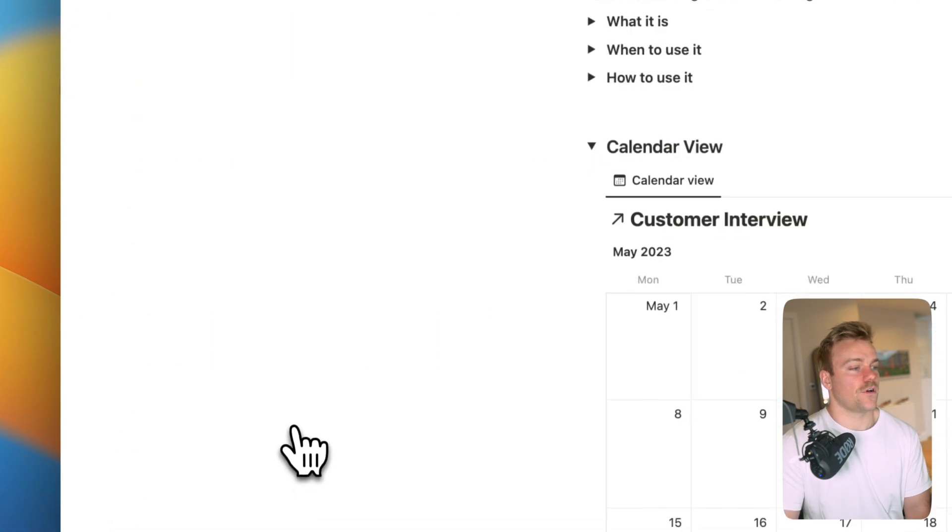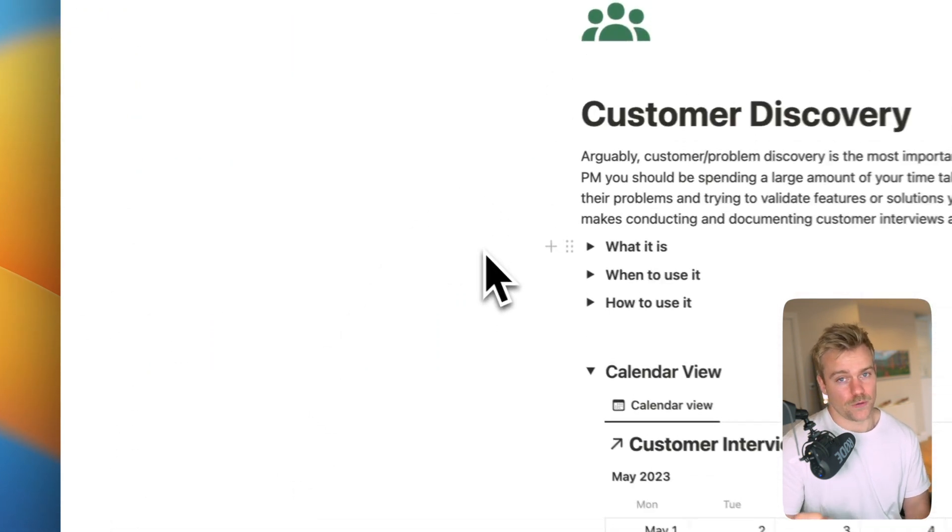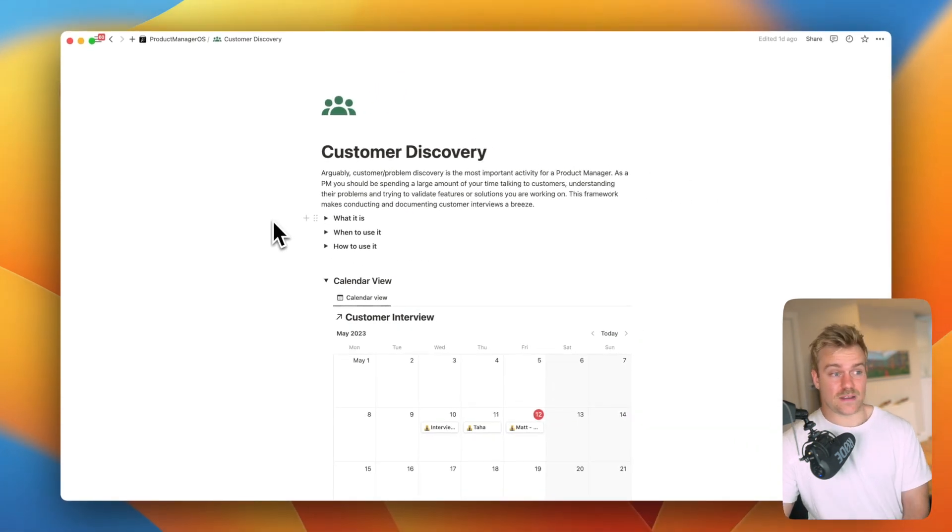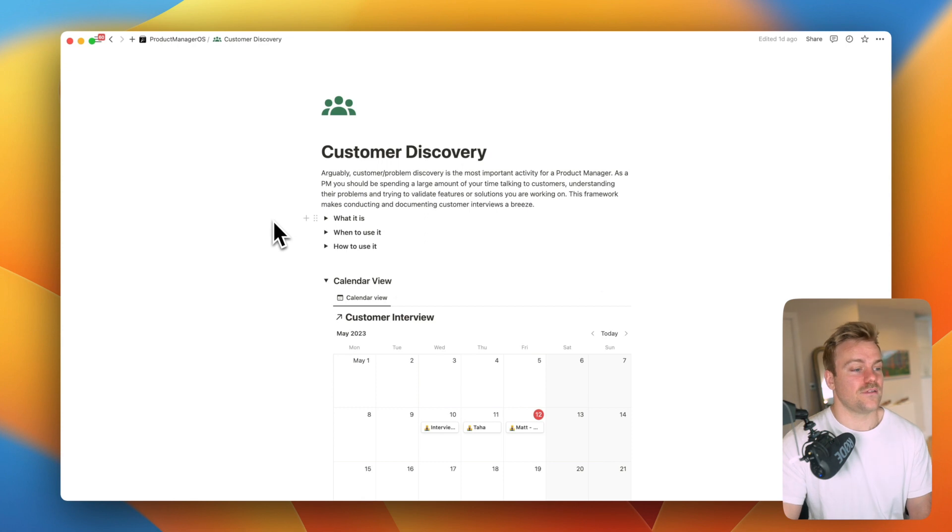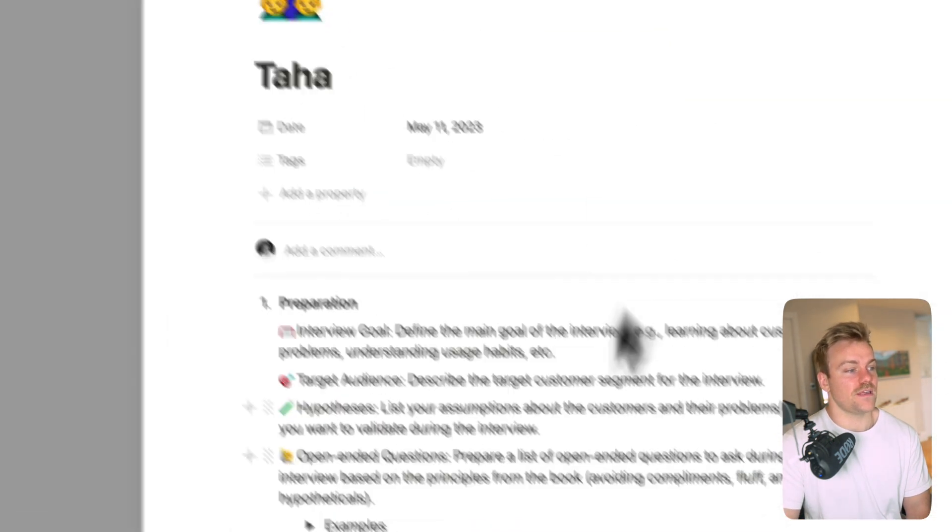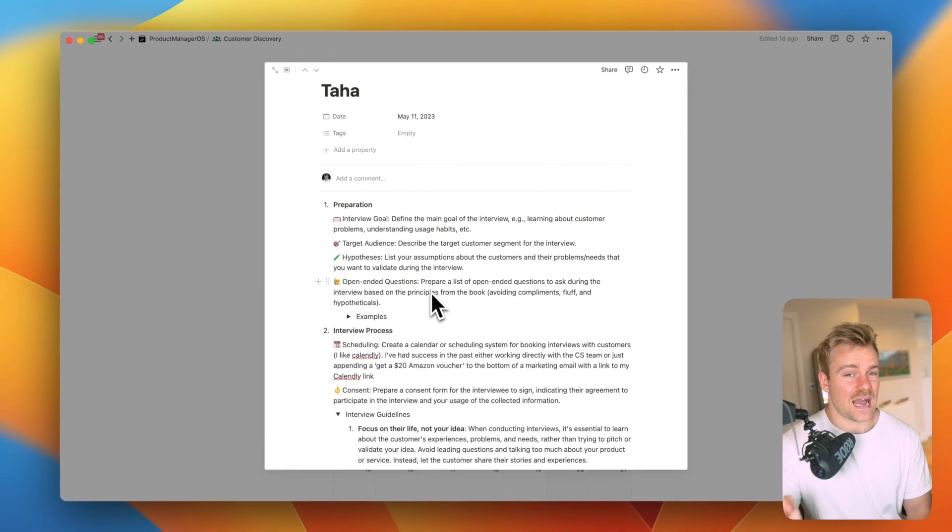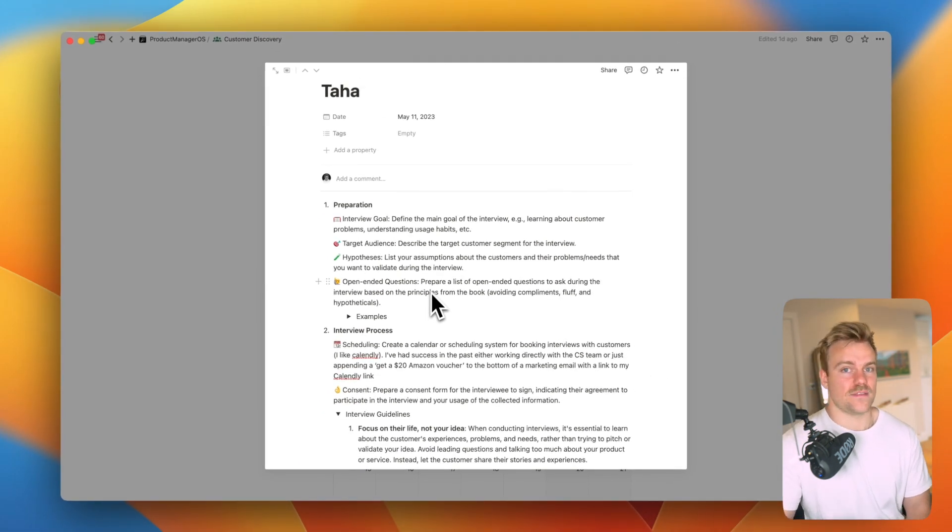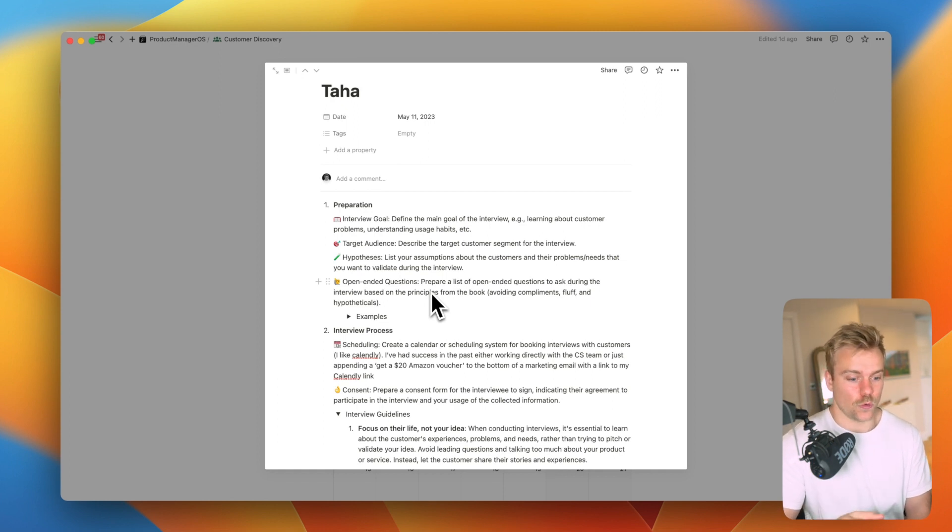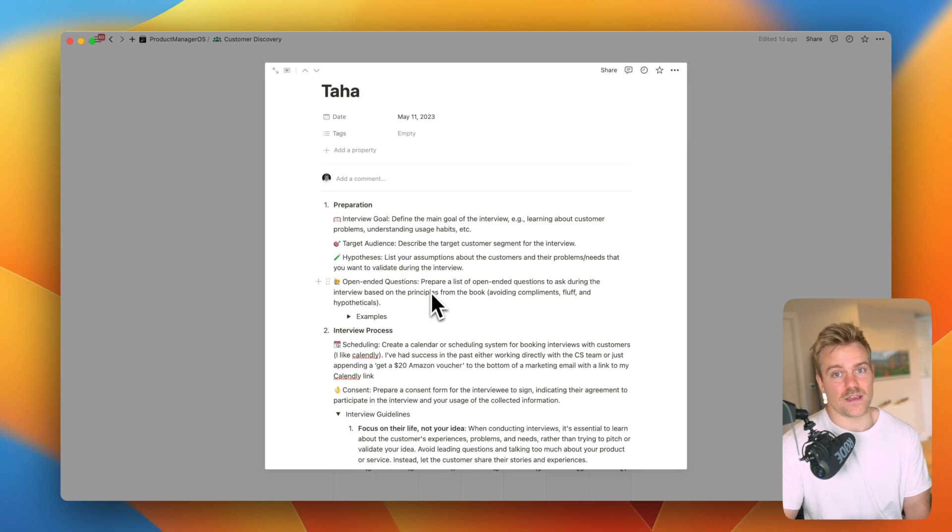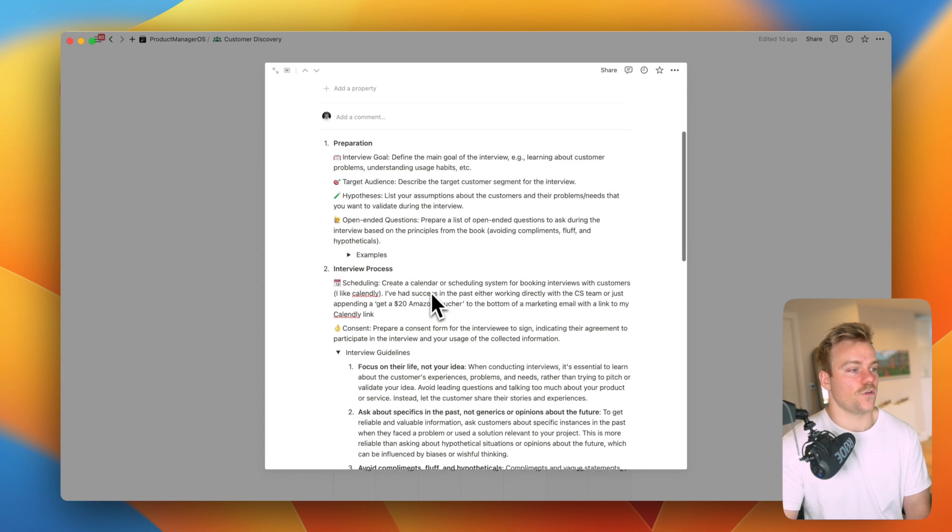Within here we have customer discovery, probably the backbone of product management. You should be spending at least five hours a week I think talking to customers, ideally more. And the object here is to give you a very easy framework to follow that's going to make sure you get the absolute most out of customer interviews. That you're not just getting them to validate what you already kind of want them to say, you're actually getting to the root cause of their problems and really understanding who these people are and the issues that they're facing so you can then grow and make features to solve them.